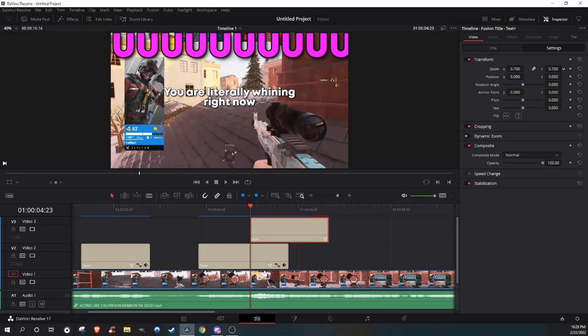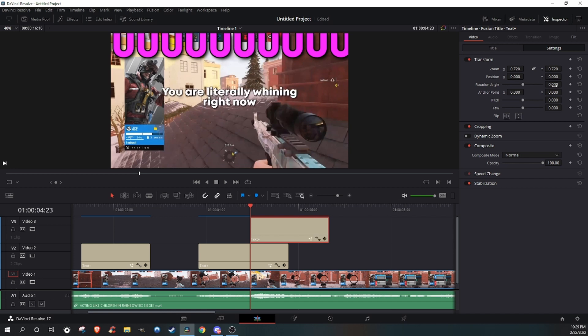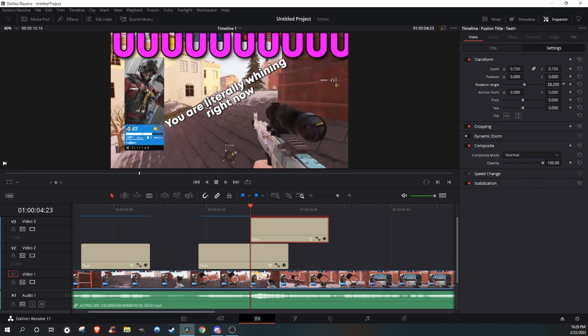But what if you want your text all sideways and make it look all cool? Well, all you gotta do is just change and rotate the angle.